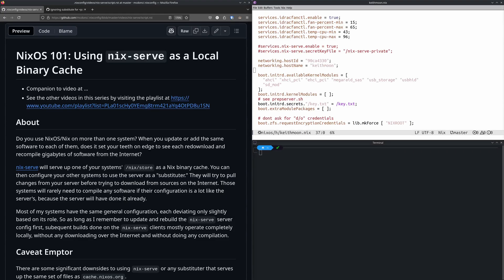Welcome to NixOS 101: using nix-serve as a local binary cache. The thing on the left side of your screen titled 'NixOS 101' will be available via a link in the description. Do you use Nix or NixOS on more than one computer?